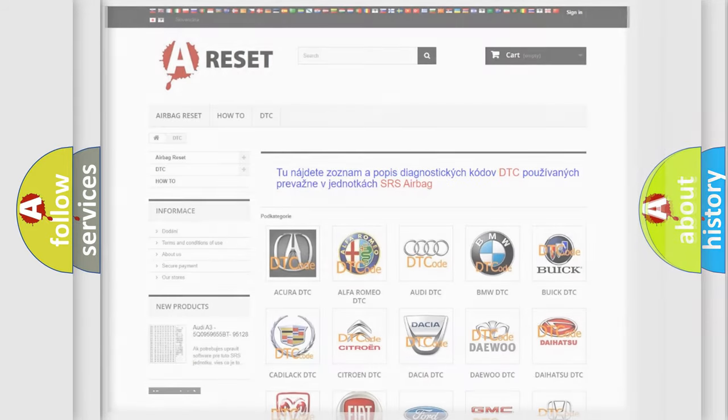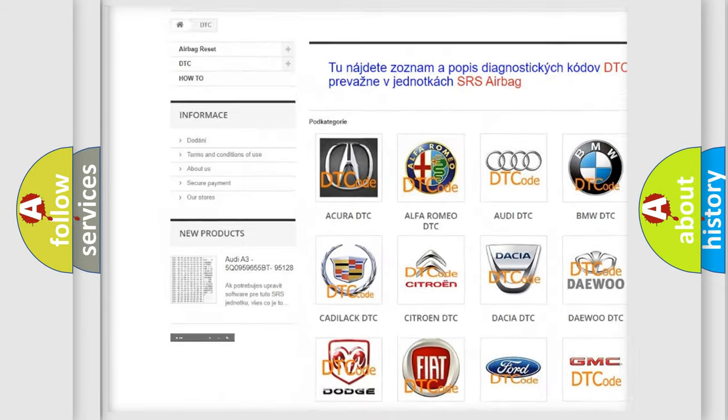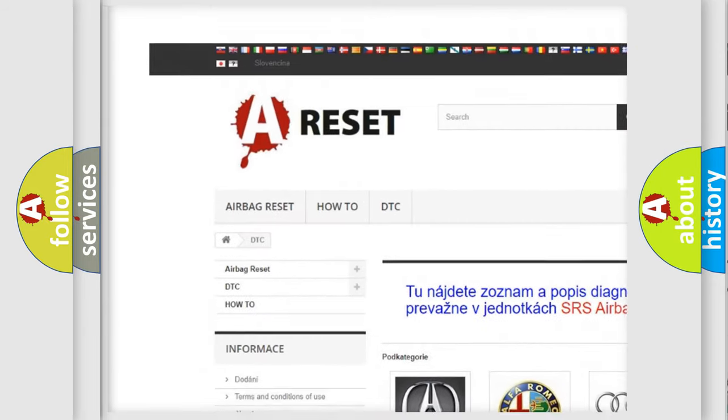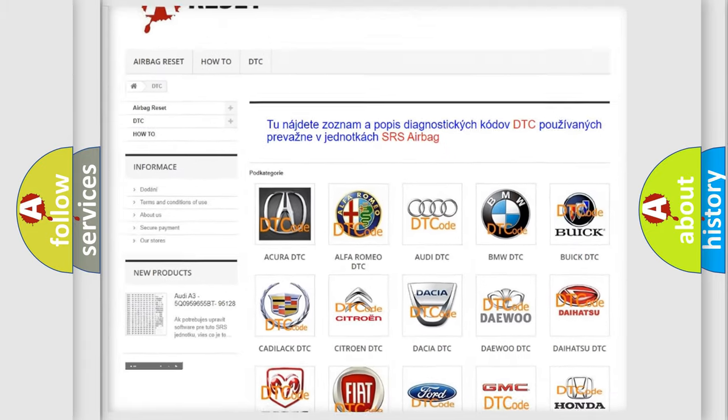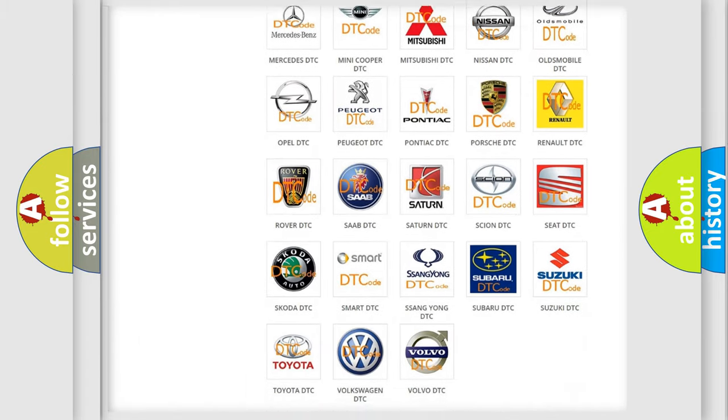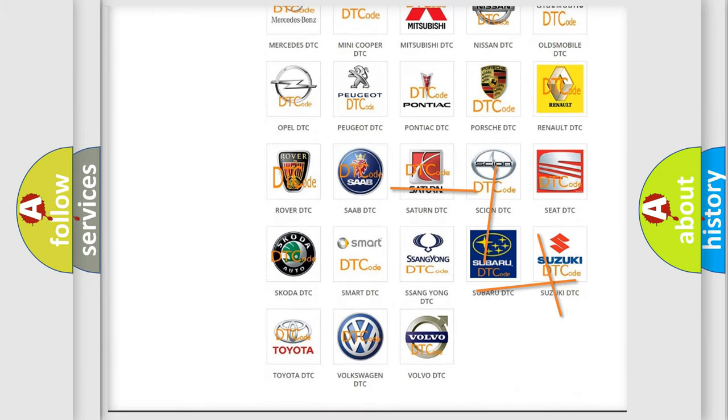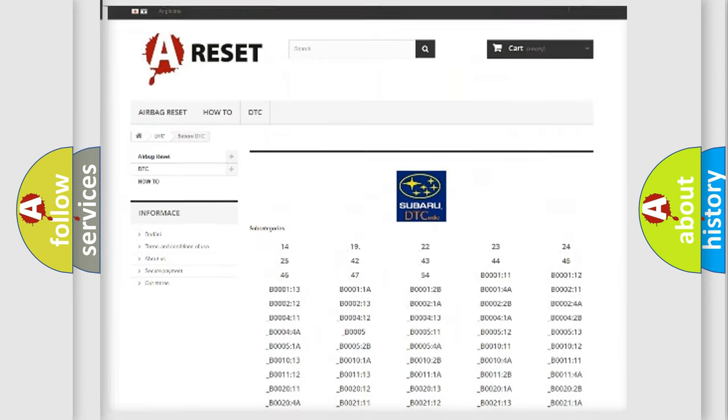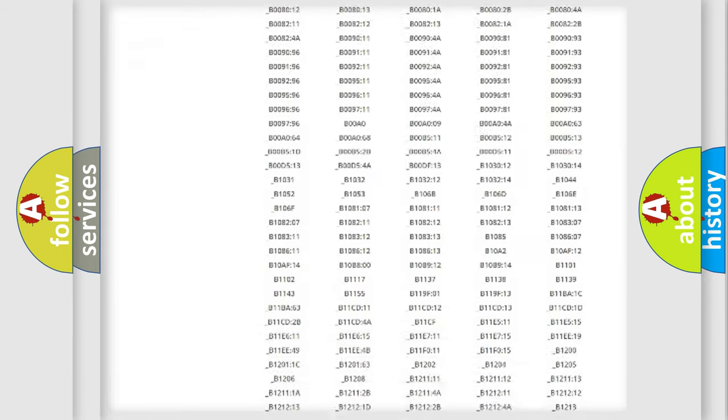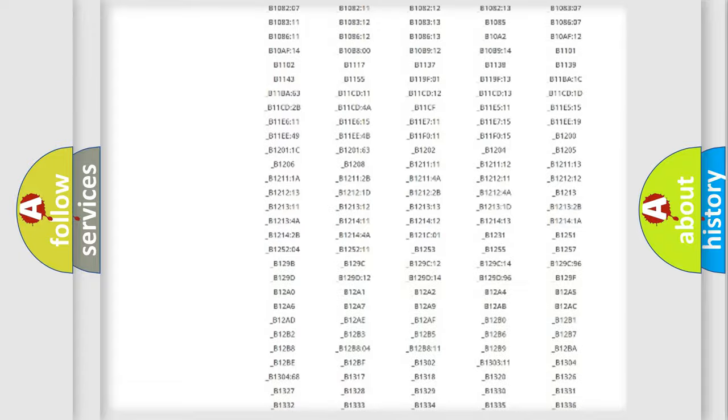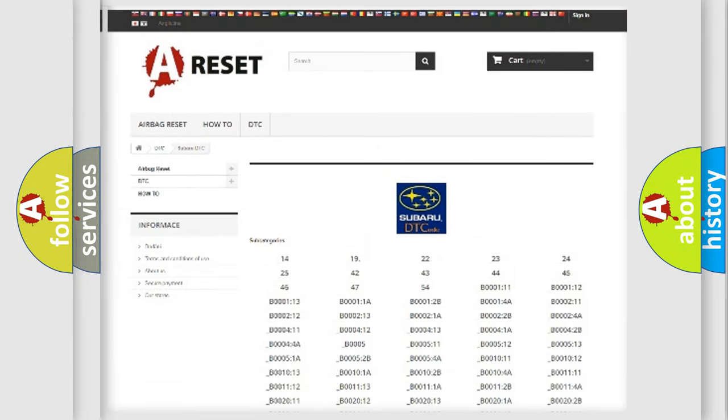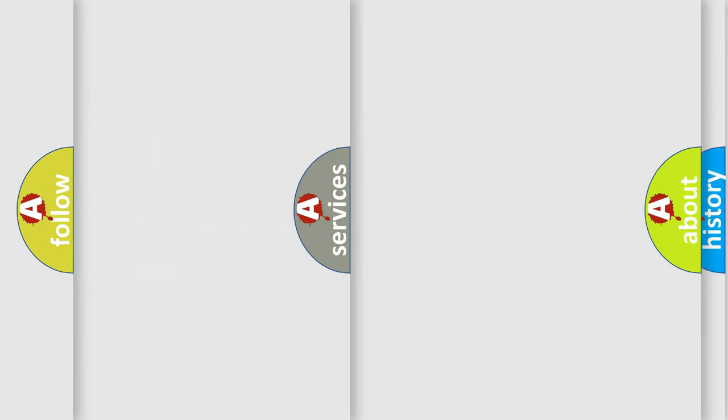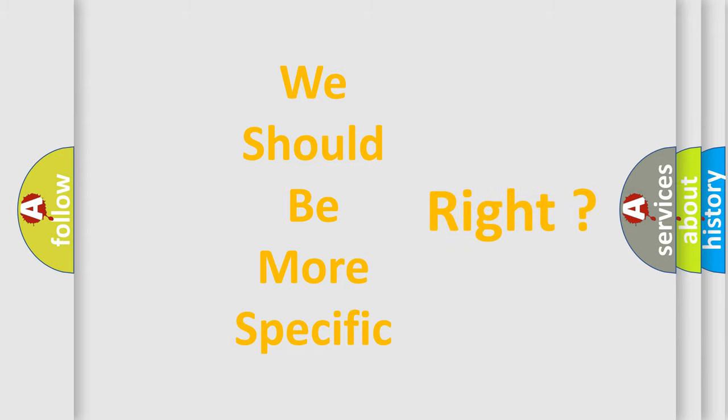Our website airbagreset.sk produces useful videos for you. You do not have to go through the OBD2 protocol anymore to know how to troubleshoot any car breakdown. You will find all the diagnostic codes that can be diagnosed in a car, Subaru vehicles, and many other useful things. The following demonstration will help you look into the world of software for car control units.